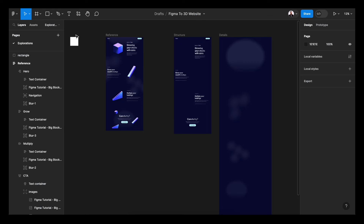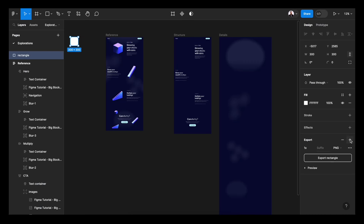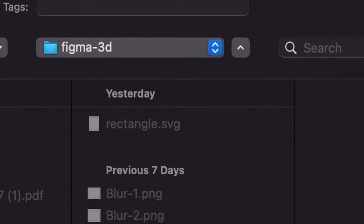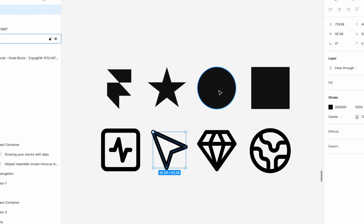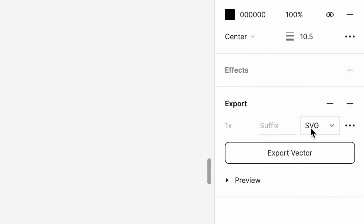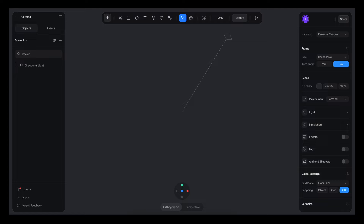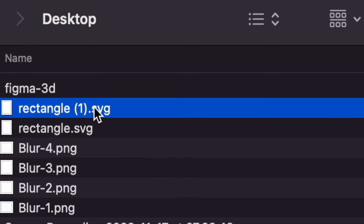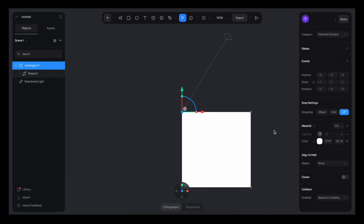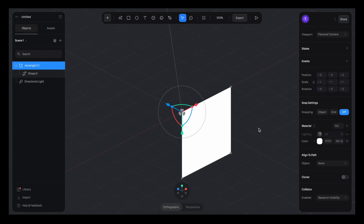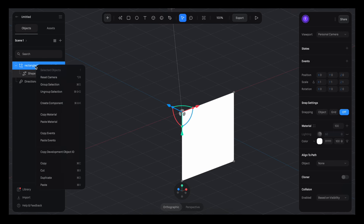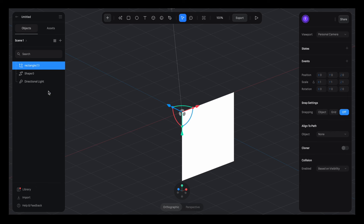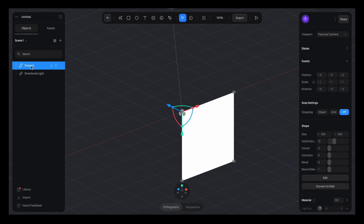I'll take this little rectangle in Figma, hit plus on export, and export it as an SVG. This works for any shape you want to export from Figma — as long as it's an SVG, you're good. Once exported, go back to Spline, open your finder window, and drag the SVG onto the canvas. While holding down option and using the trackpad, you can change the angle. I'll right-click in the left sidebar and ungroup the group, then remove the outer rectangle and rename the shape to 'cube'.